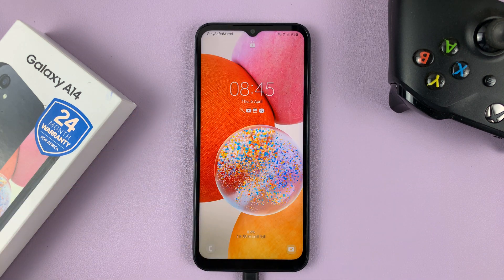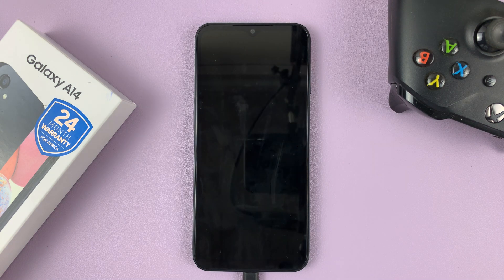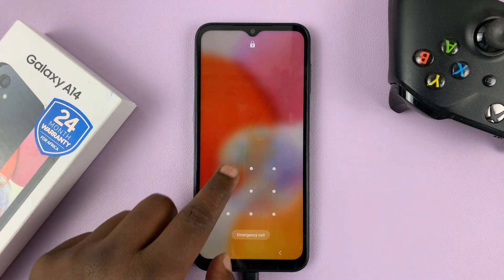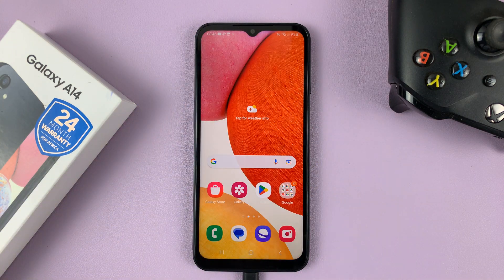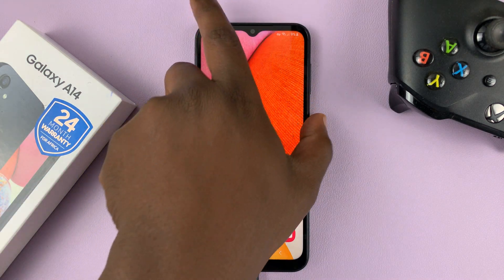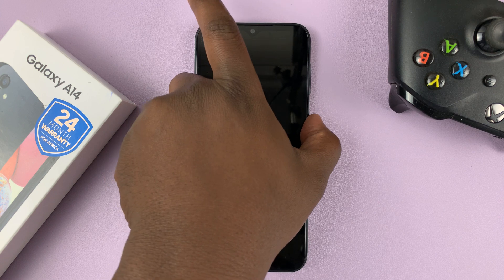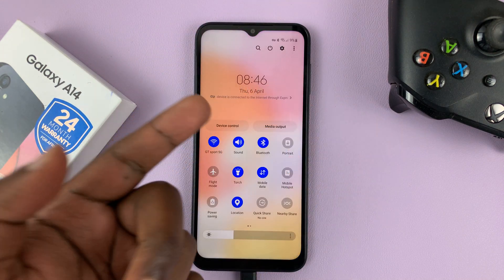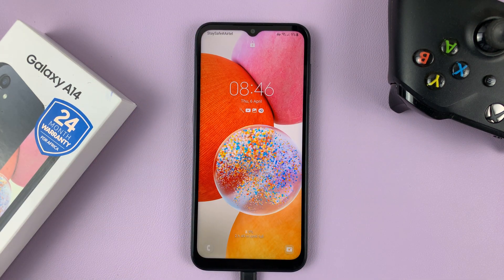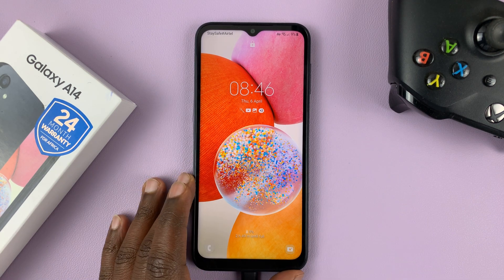Now, that might be useful in certain scenarios, but in case your phone gets stolen and you're trying to use the find my phone application, it might be a challenge because the person who stole your phone can simply, even without unlocking the phone, go ahead and turn off Wi-Fi and mobile data. And that's going to make your work of tracking this phone extremely difficult.